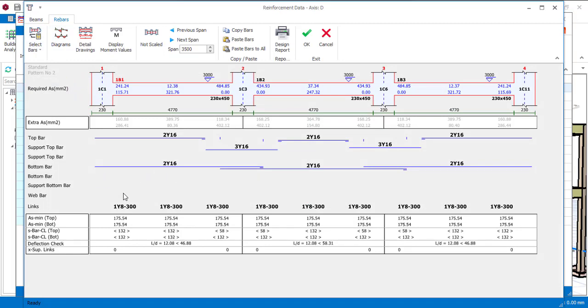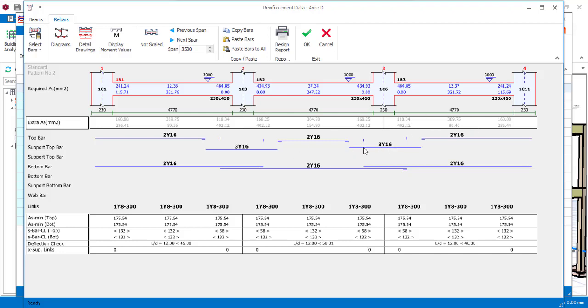Now I am in the Interactive Design tab. There you can see all of the anchor bar. For this span I have 2Y16, for this support I have 3Y16, for this span I'm talking about the anchor bar, I have 2Y16, for the support I have 3Y16.